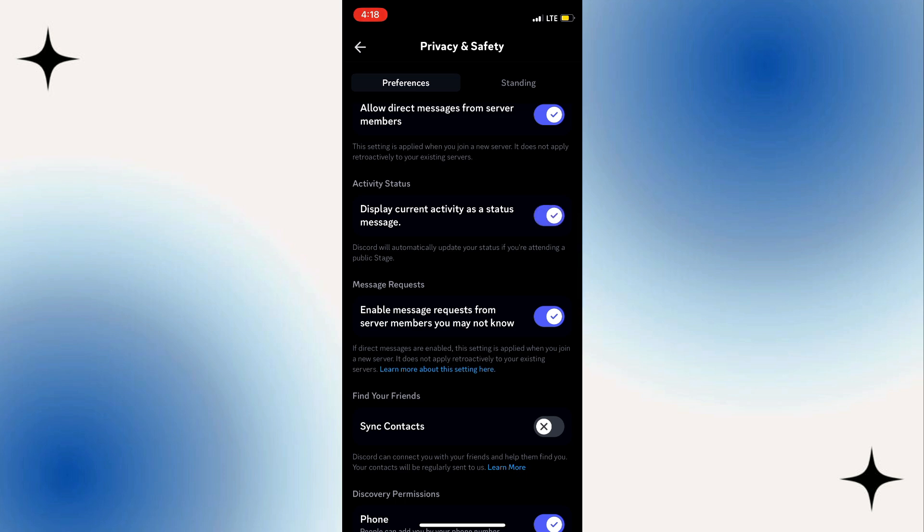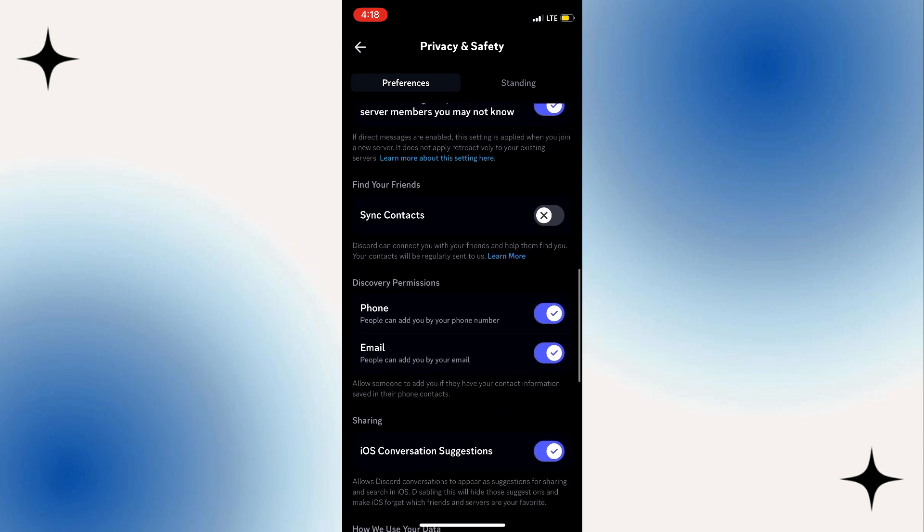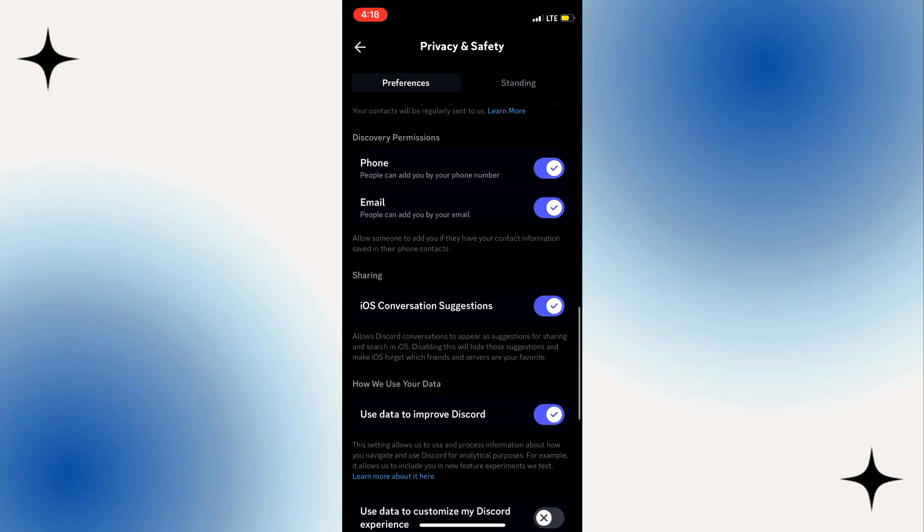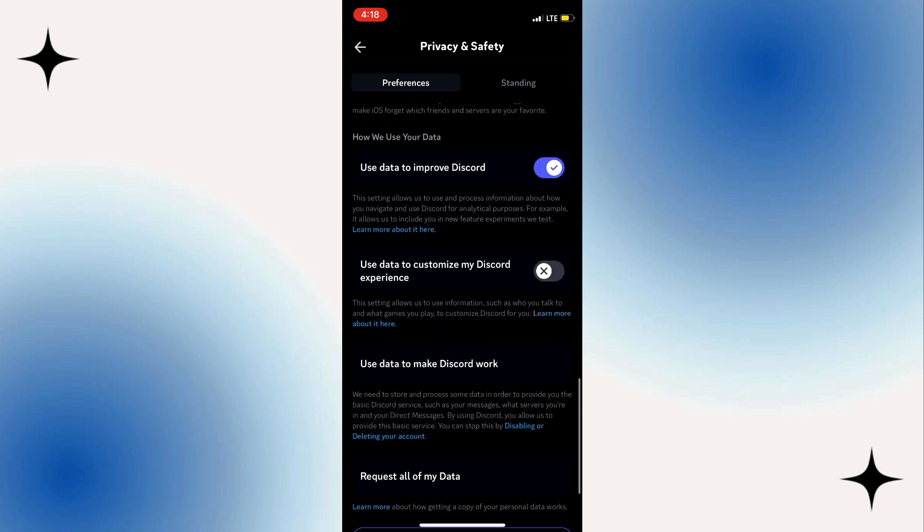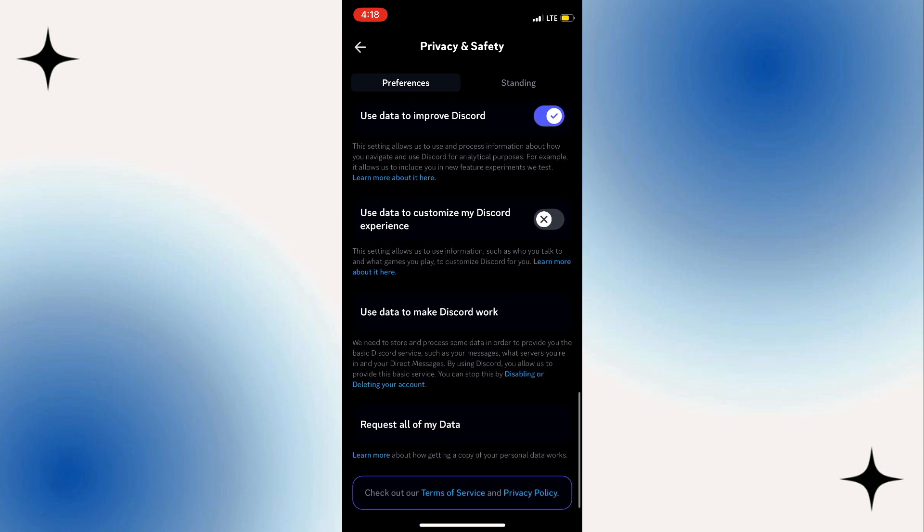Once you turn it on, keep scrolling down until you see an option that says 'Use data to customize my Discord experience.' Once you find that, you just want to turn that on as well.